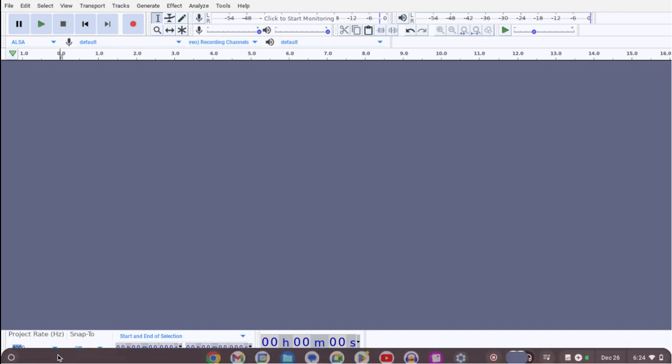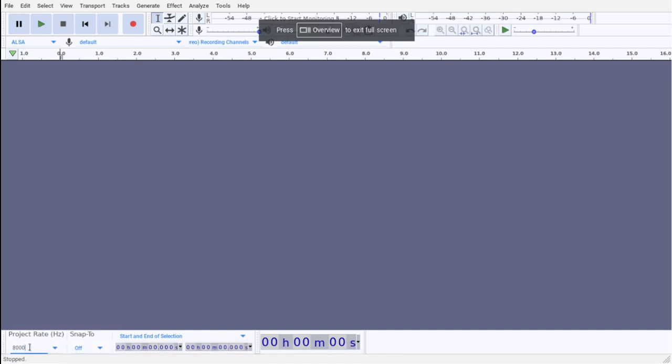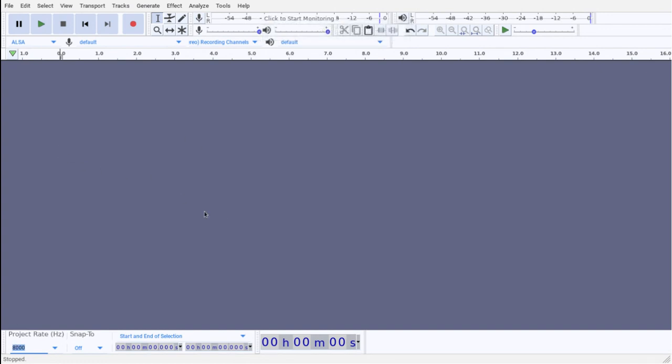As I've already highlighted down here, make sure that your project rate is 8,000. I'm doing this in the Audacity Chromebook version, so the layout might be a little different.